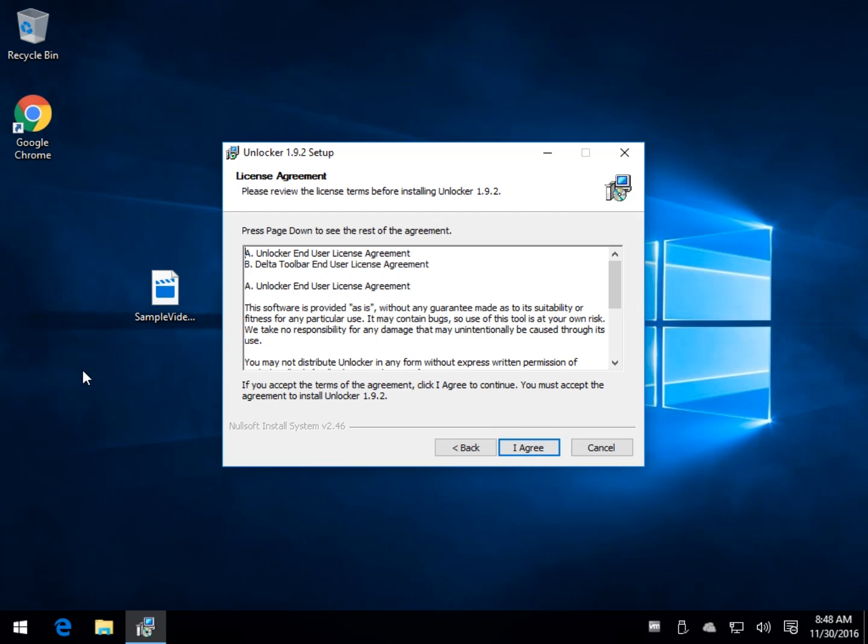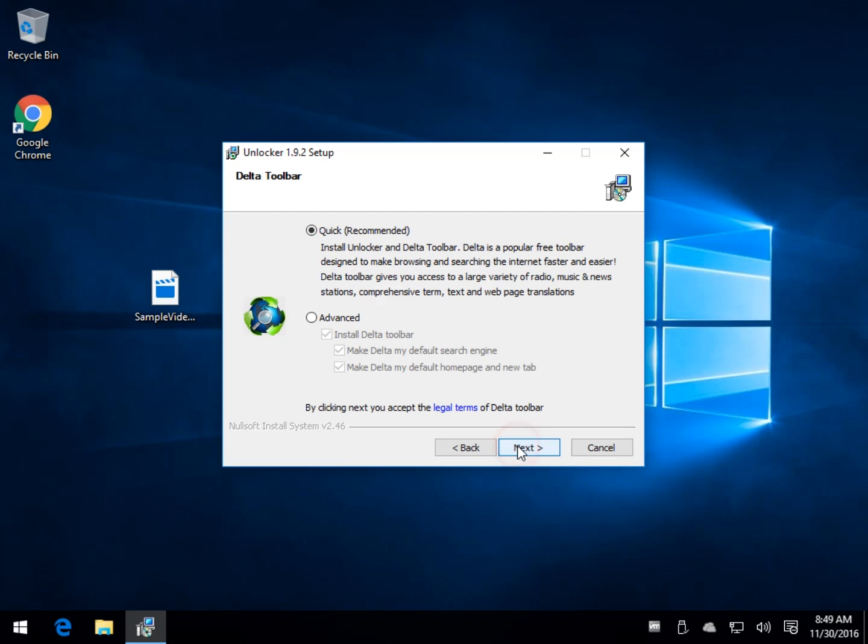Basically, this program will unlock files that are somehow locked. You can't access them or delete them. A little bit more for advanced users. You don't want to start randomly deleting and unlocking files in Windows that are locked for good reason to protect your operating system.